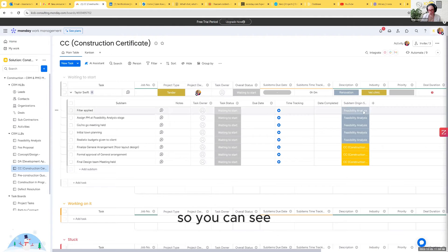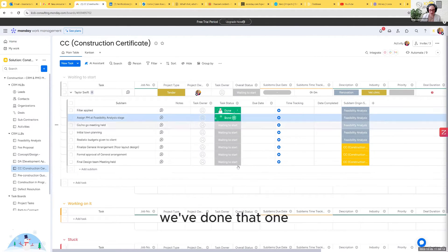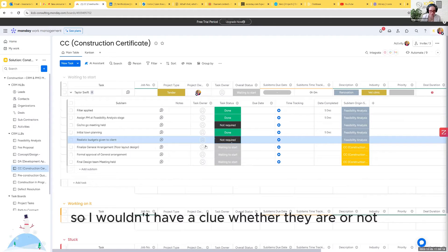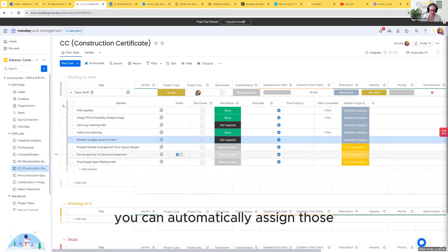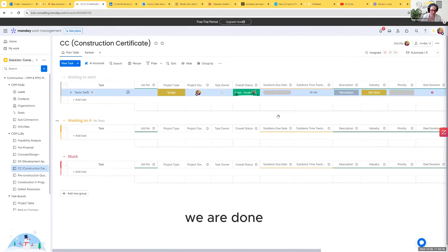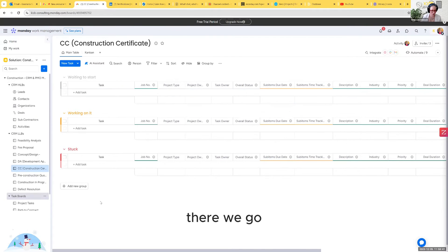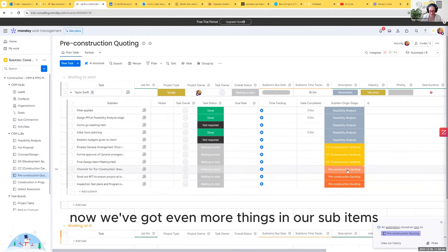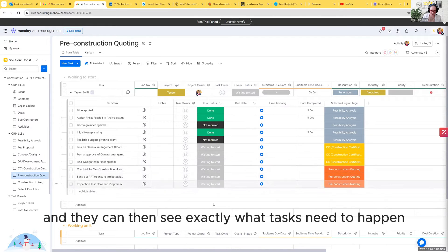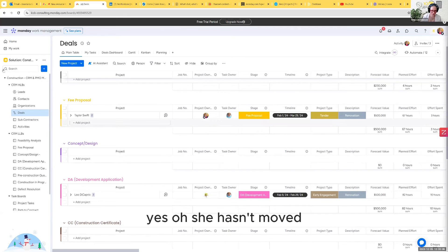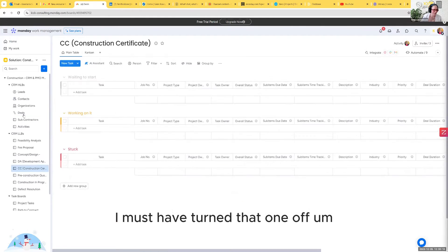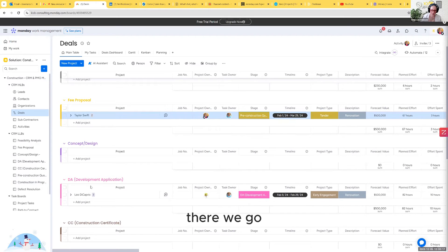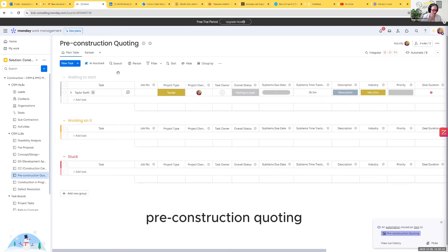Again, we have a bunch of automatic tasks that have been set up. So you can see where they've come from. We've done that one, we've done that one, that wasn't required here. Then once it hits CC status, then these ones are all waiting to start. Again, you can automatically assign those and set some dates up for them as well. We can move them right through. I'm going to keep moving her through pre-construction. Pre-construction quoting and there we go. Now we've got even more things in our sub items. Could be a different team that needs to do it and they can then see exactly what tasks need to happen.